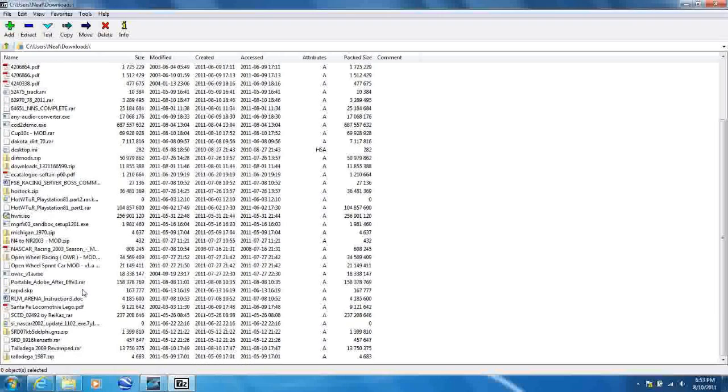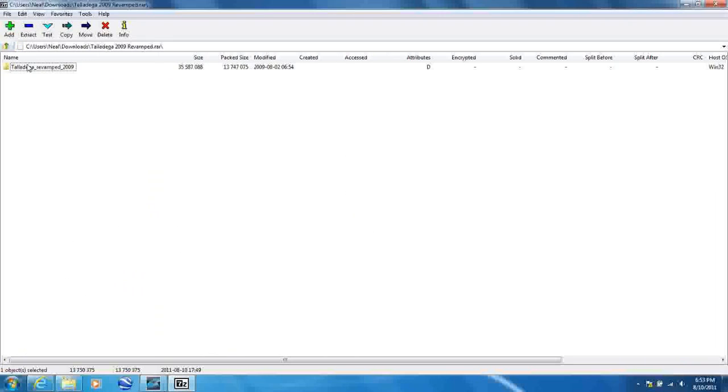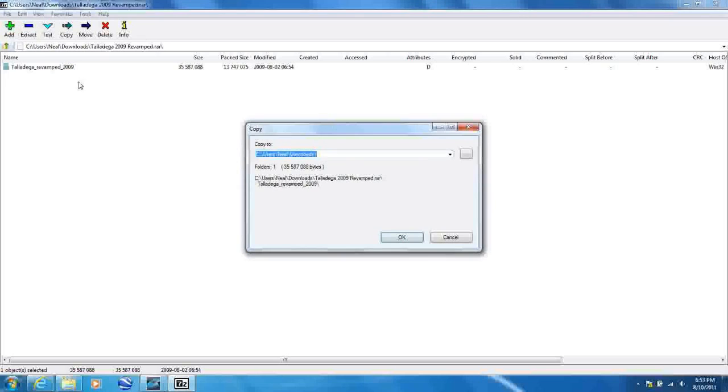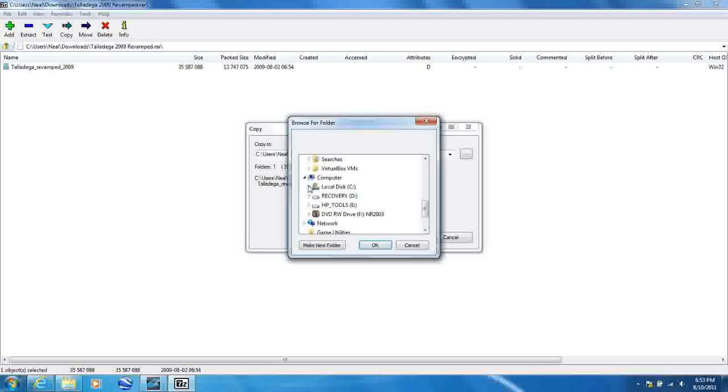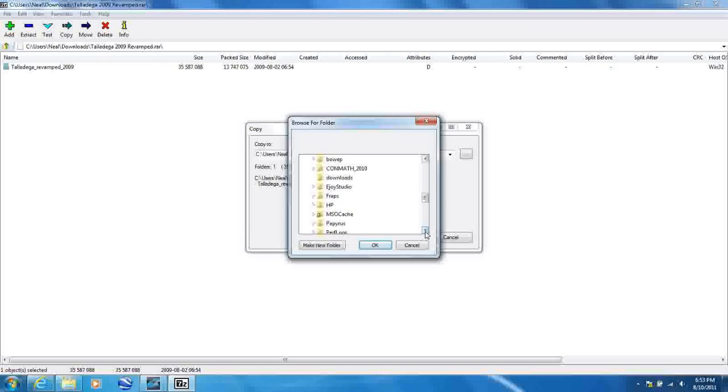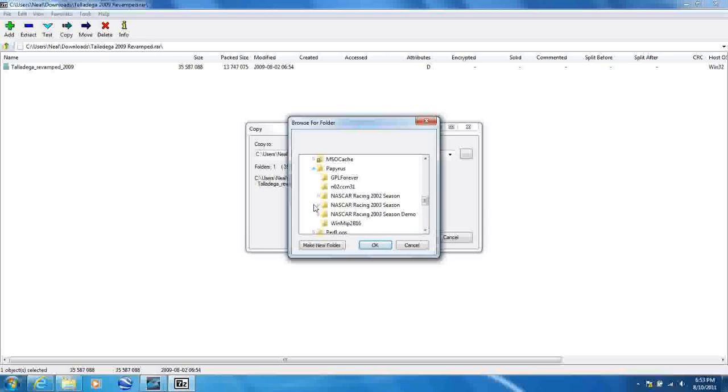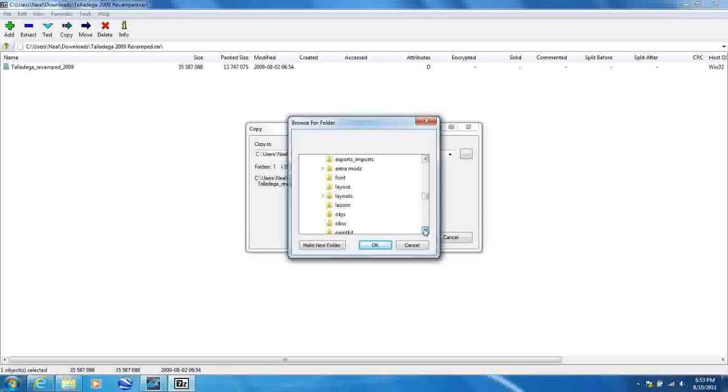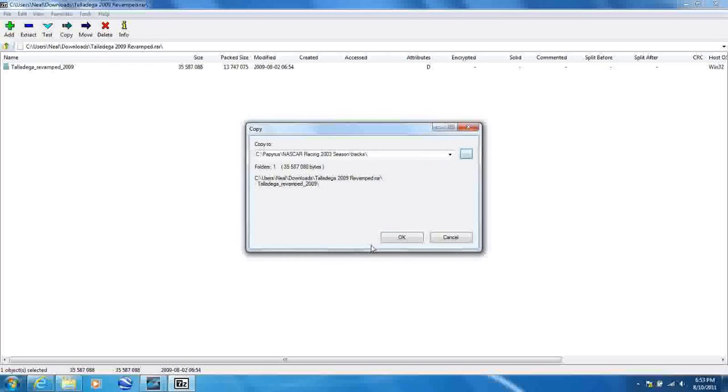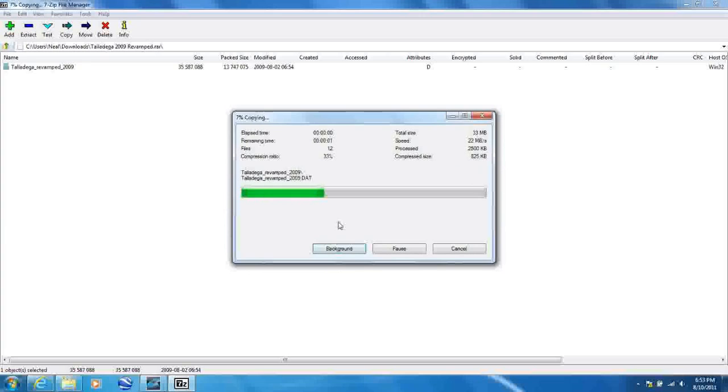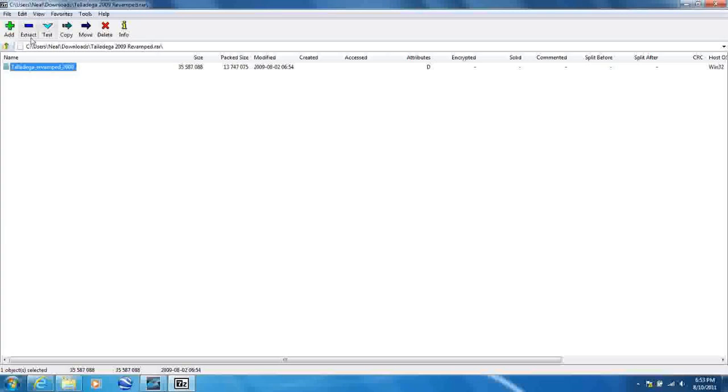It's Talladega 2009 revamped. So you click on the folder, extract it to this location. My computer, local disk C, or the C drive, same thing. Papyrus, NASCAR Racing 2003 season, and tracks. Click OK, and it will install it.